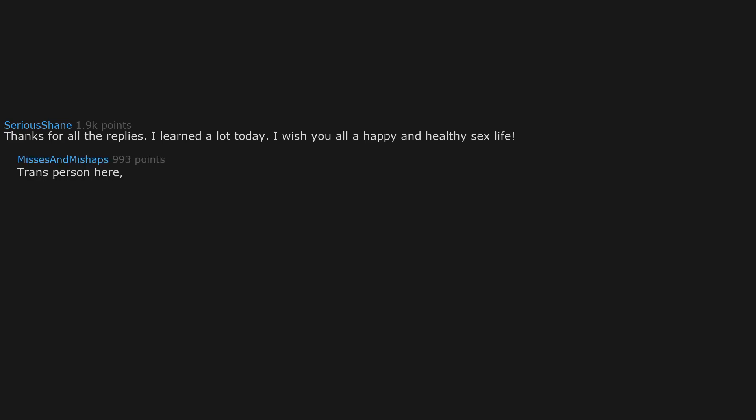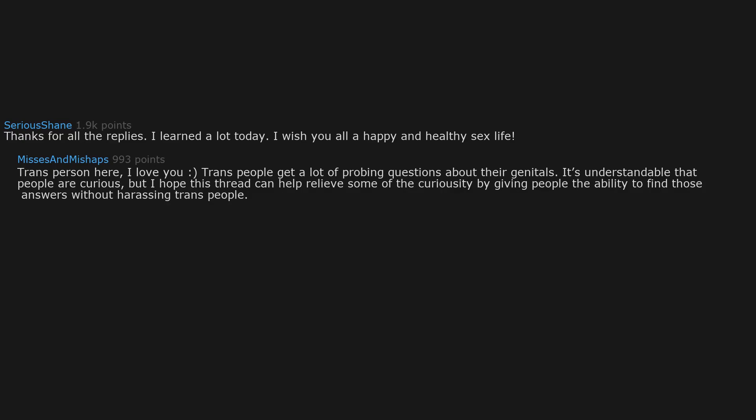Trans person here. I love you. Trans people get a lot of probing questions about their genitals. It's understandable that people are curious. But I hope this thread can help relieve some of the curiosity by giving people the ability to find those answers without harassing trans people.